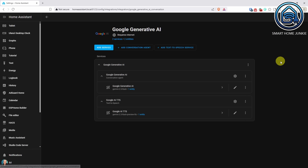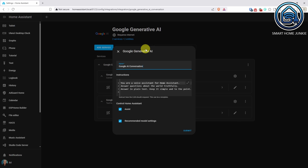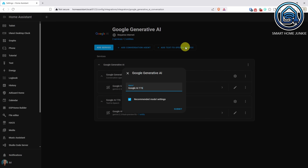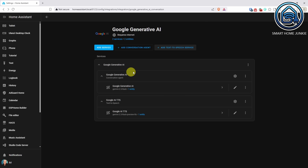Ever get annoyed having to re-enter the same credentials over and over for similar integrations? This update addresses the issue by introducing sub-entries. Now you can set up a single main integration with your credentials, like OpenAI or a Google Account, and then create sub-entries for different bots, calendars, or devices. All those sub-entries will share the same login, but each one performs a unique function. It's cleaner, more secure, and way easier to manage.